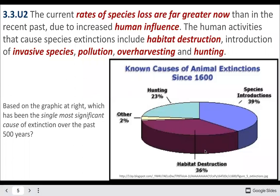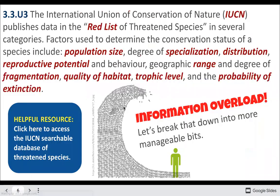Some of the major causes: habitat loss is a huge driver. There's a figure that less than five percent of original habitats remain in unimpaired forms. We also have invasive species, hunting and poaching, and over-harvesting.